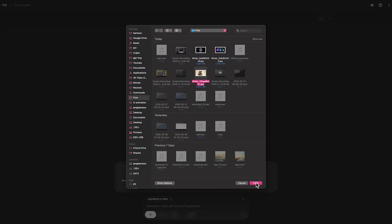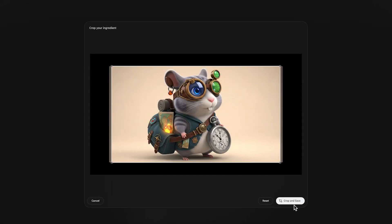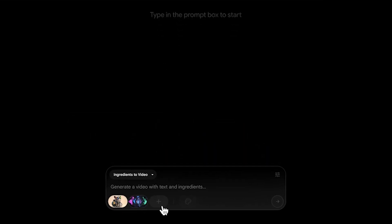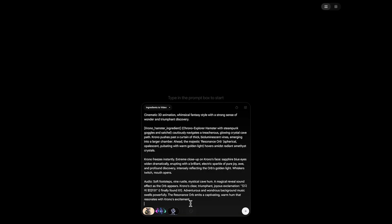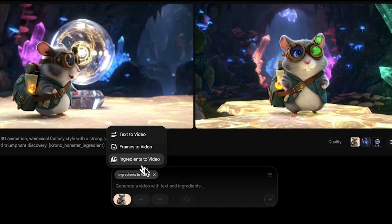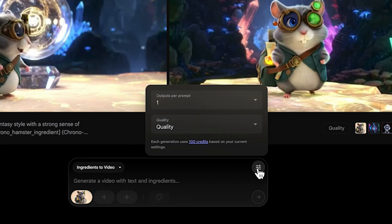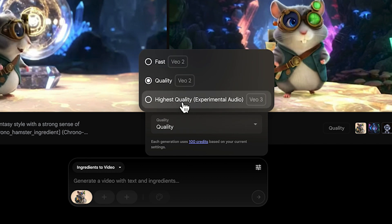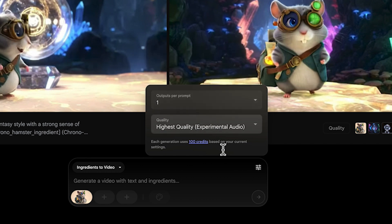Let's select our ingredients, input our descriptive prompt, and generate a video with this mode. And there's something you should know before we hit generate, especially when using the ingredients mode — Google themselves recommend using VO3. In Flow, this means you'll want to make sure you've selected the highest quality setting to get the best possible results with your ingredients.